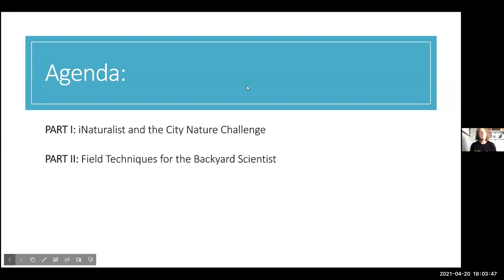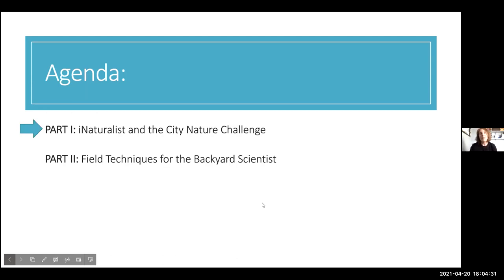This presentation is going to be in two parts. Part one is an introduction to the app itself, covering all the technical details on how to use it, as well as how to participate in the City Nature Challenge. I think of part one as level one. Part two, or level two, gets into more advanced techniques for field sampling — I'll show you some really cool things you can set up in your backyard to find cool plants and animals. I have the chat open, so feel free to ask questions or unmute yourself at any time.